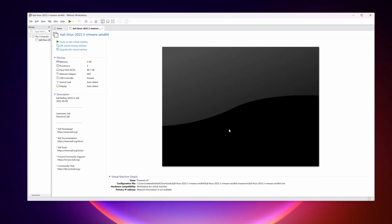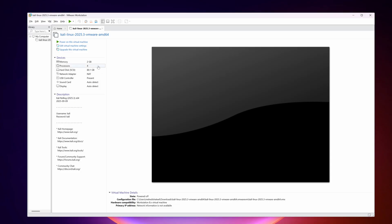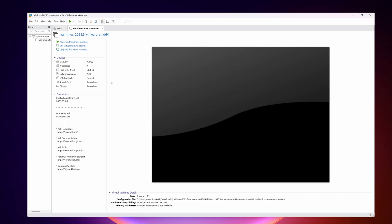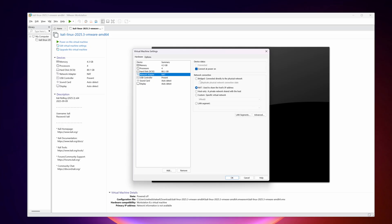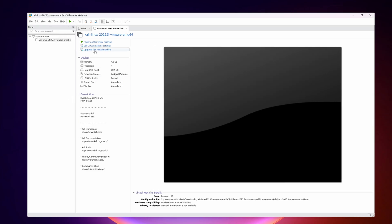Here you can see the Kali Linux virtual machine has now been imported into VMware Workstation Pro. If you want to increase the RAM, click here and increase your RAM according to your need. I'm also going to change the network adapter from NAT to Bridged. The default username and password is 'kali'.